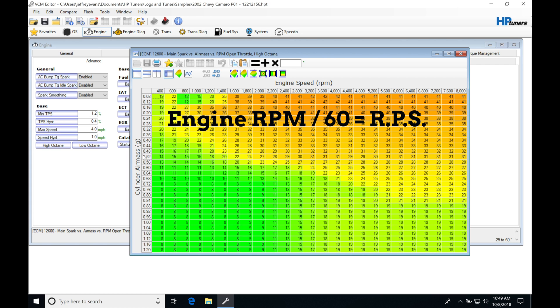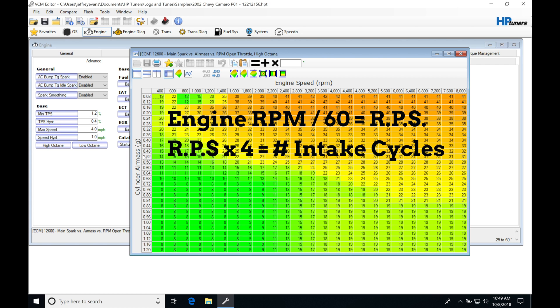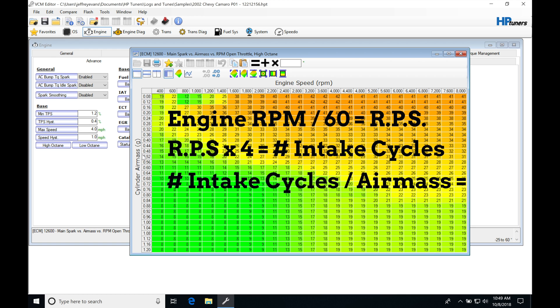Once we've done that, we have to multiply it by four, which is going to give us the number of intake cycles that happen on a V8. Then we're going to take the number of intake cycles and divide it by our air mass.